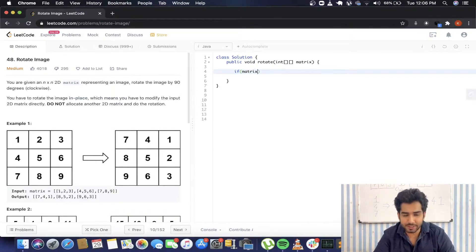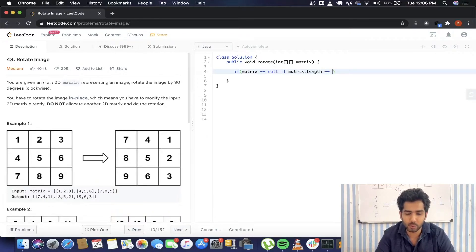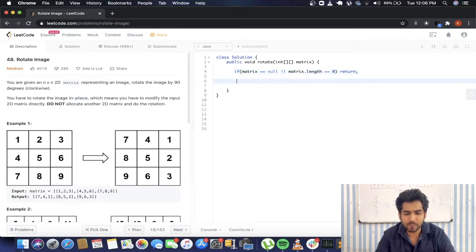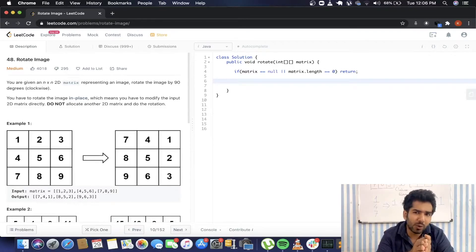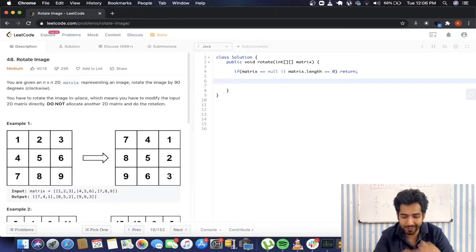In the beginning we are going to check some edge cases: if matrix equals null or matrix.length equals 0, we're going to return. Now as per our discussion, we are going to do this question in two parts. So first we are going to transpose and then reverse.